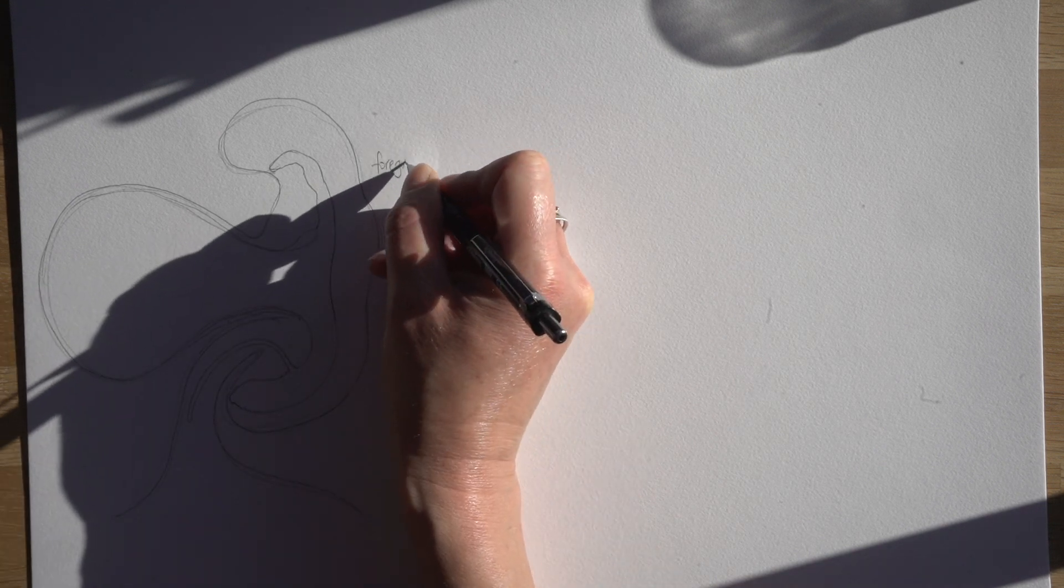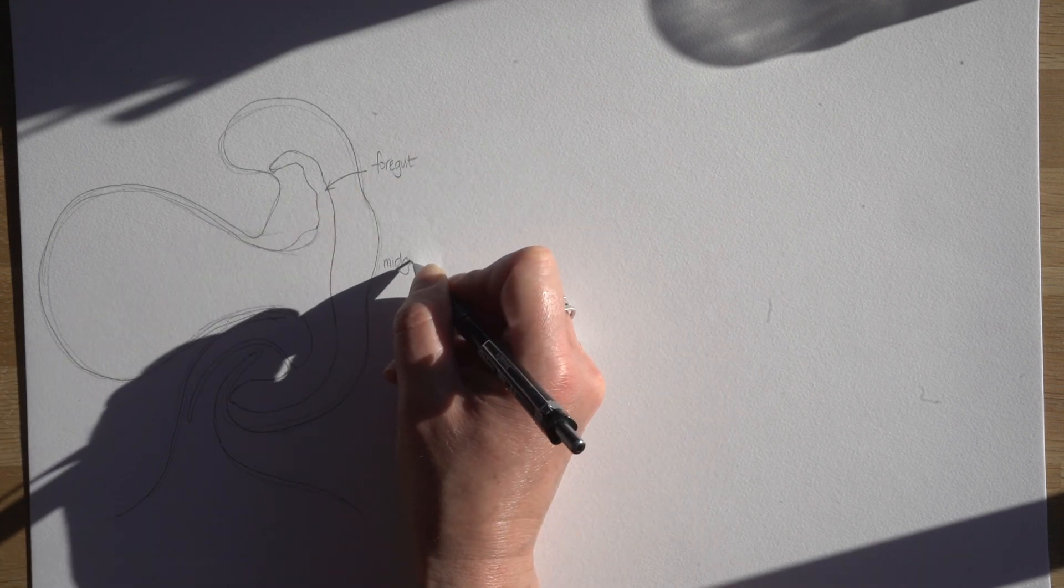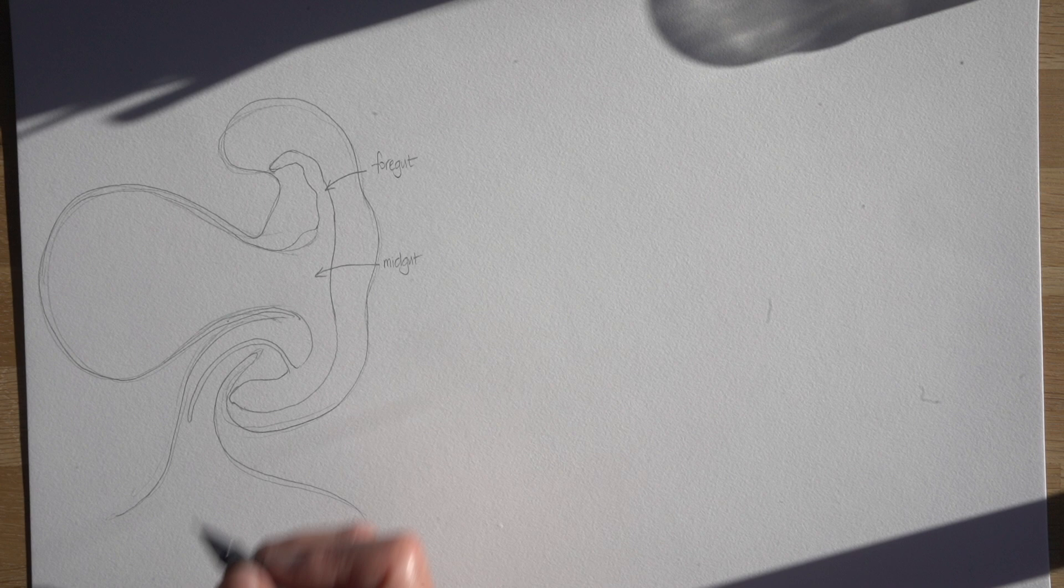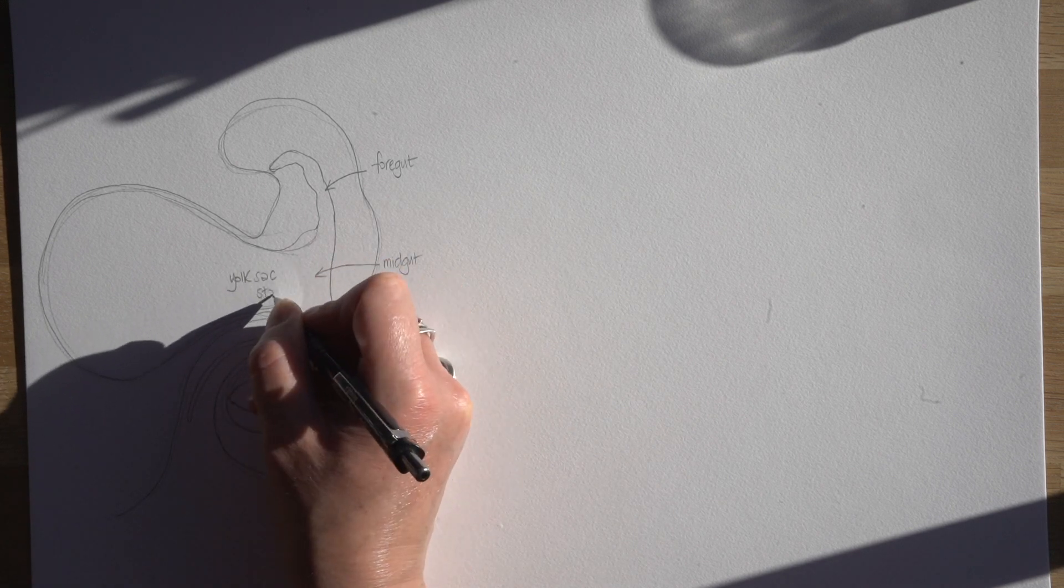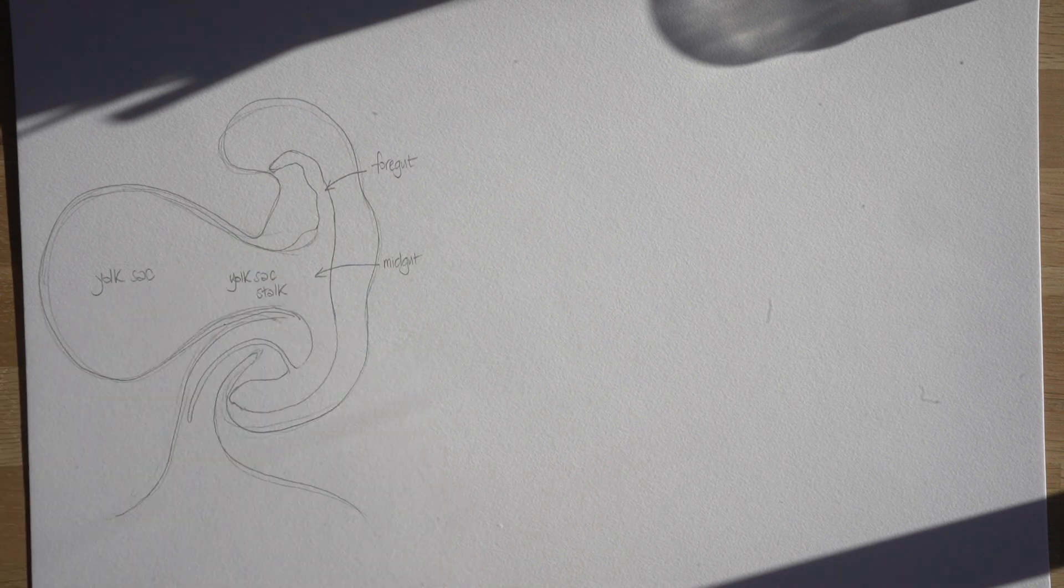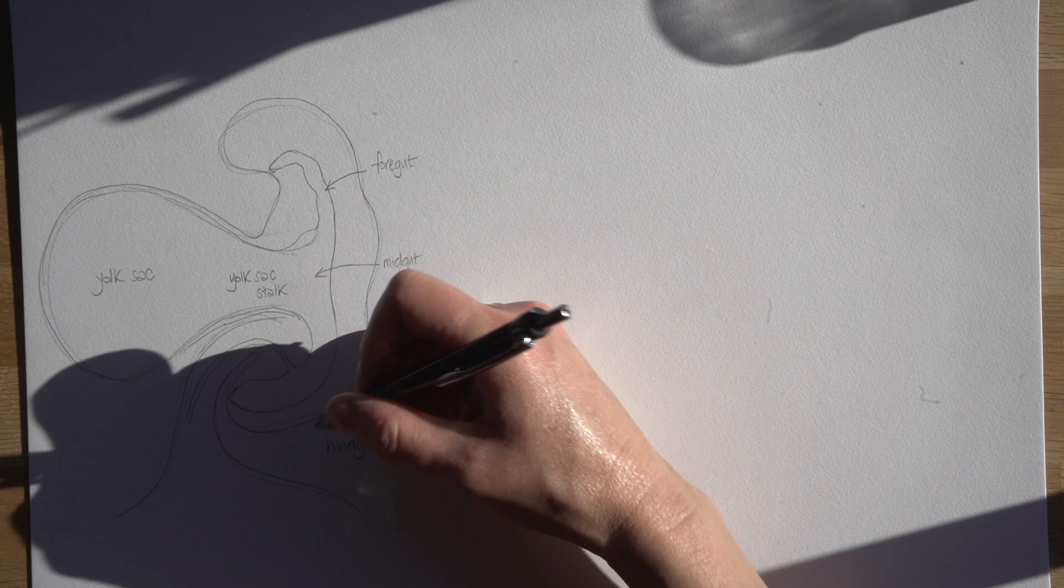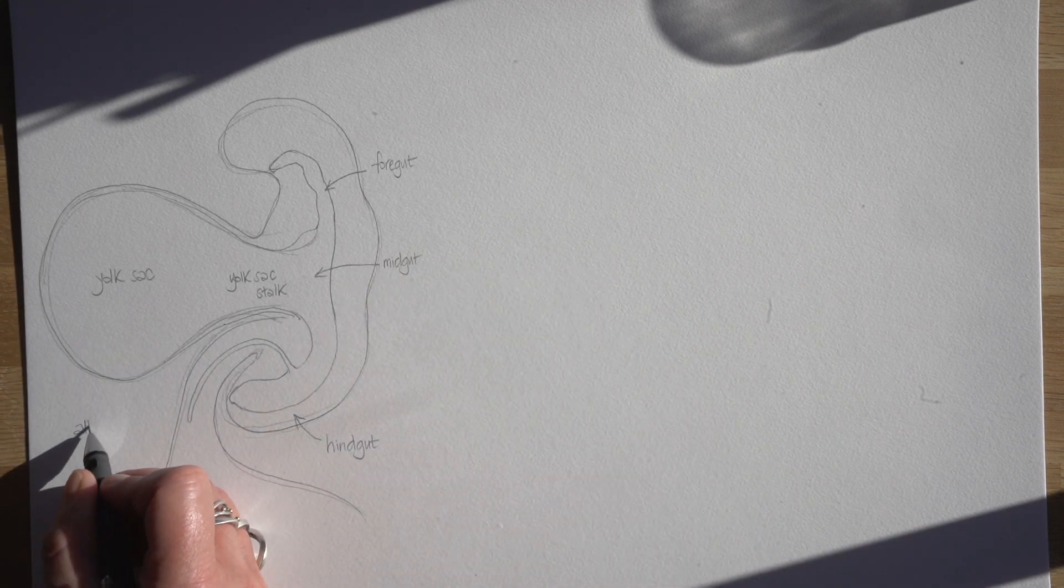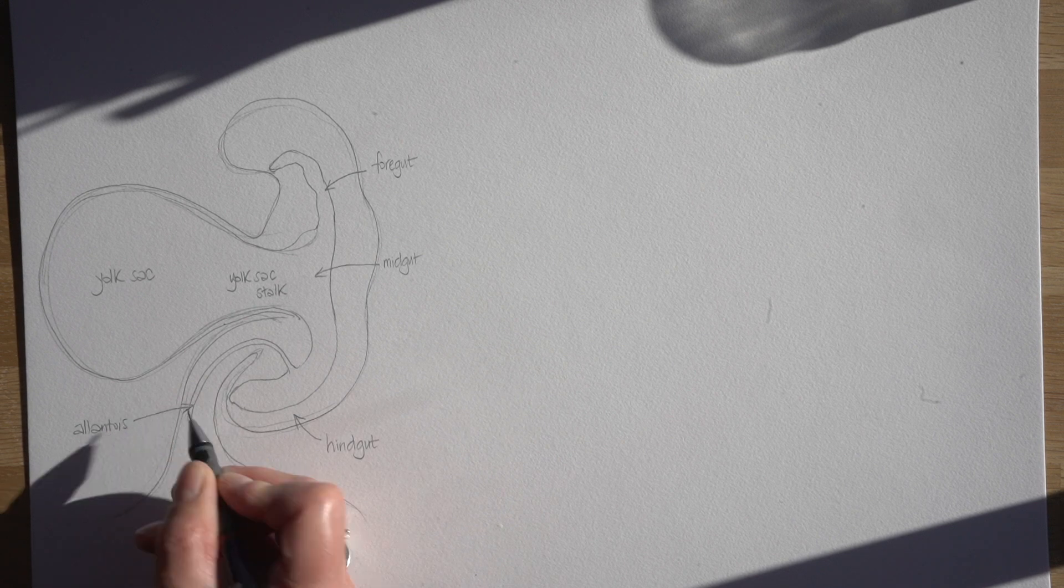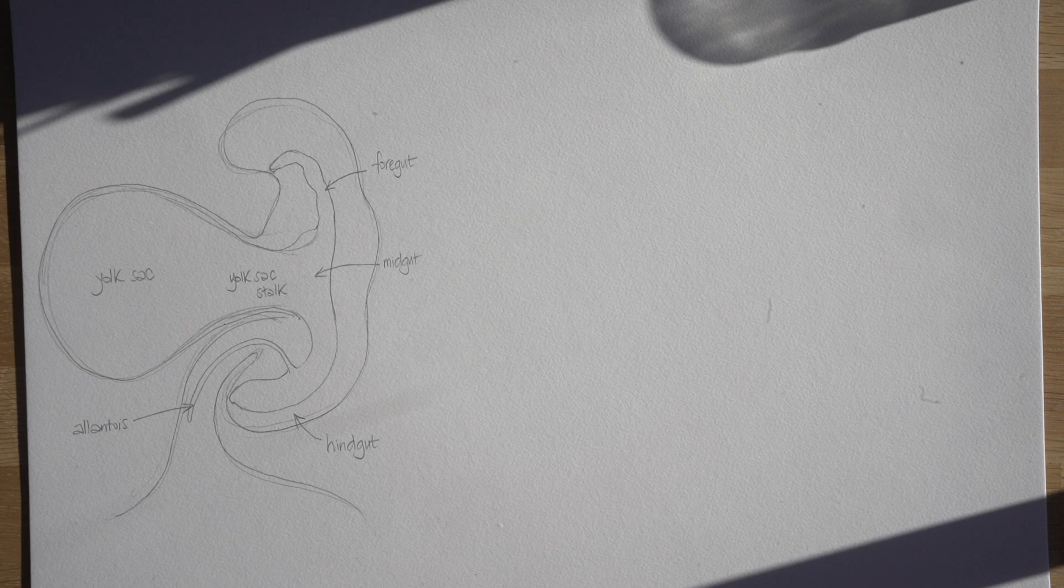We can divide up the gut into three main areas from very early on: the foregut up towards the head end, the midgut attached to the yolk sac, and the hindgut down towards what is the tail end of the embryo. And then that very thin outpouching or diverticulum of the hindgut called the allantois, which projects into the connecting stalk which itself will become the umbilical cord later.